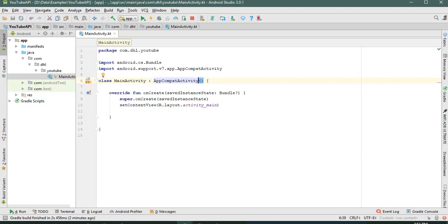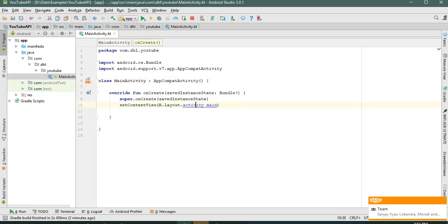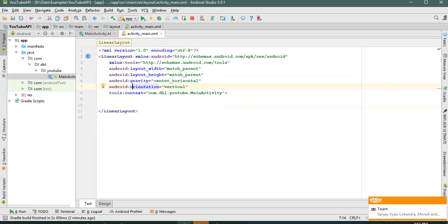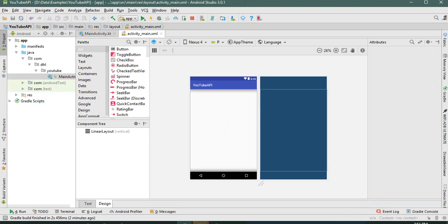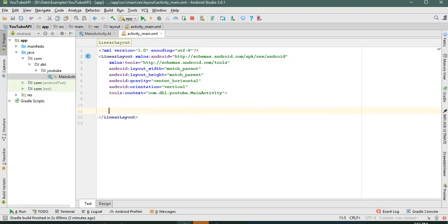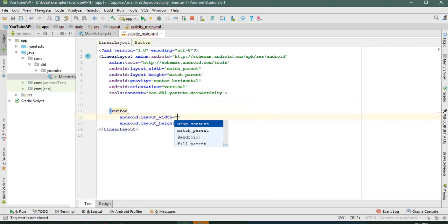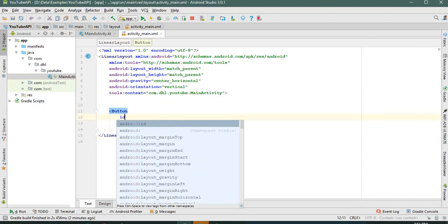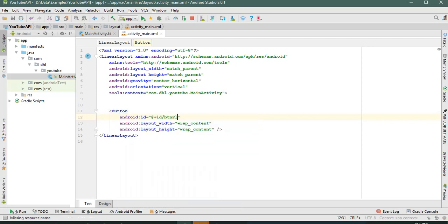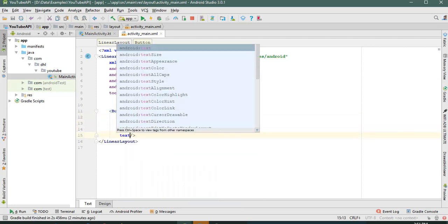Let's design the layout. Here is the layout — let's put the button here. The button has web content which we can use to play video.